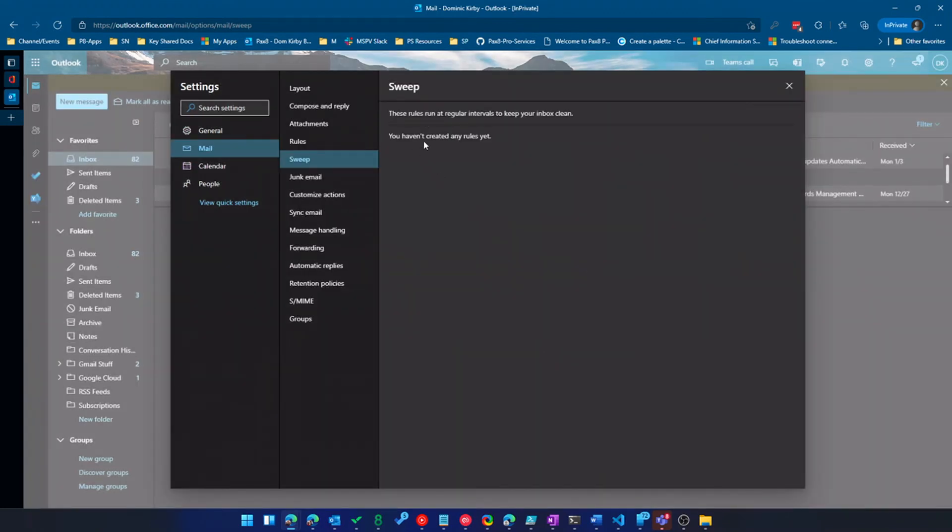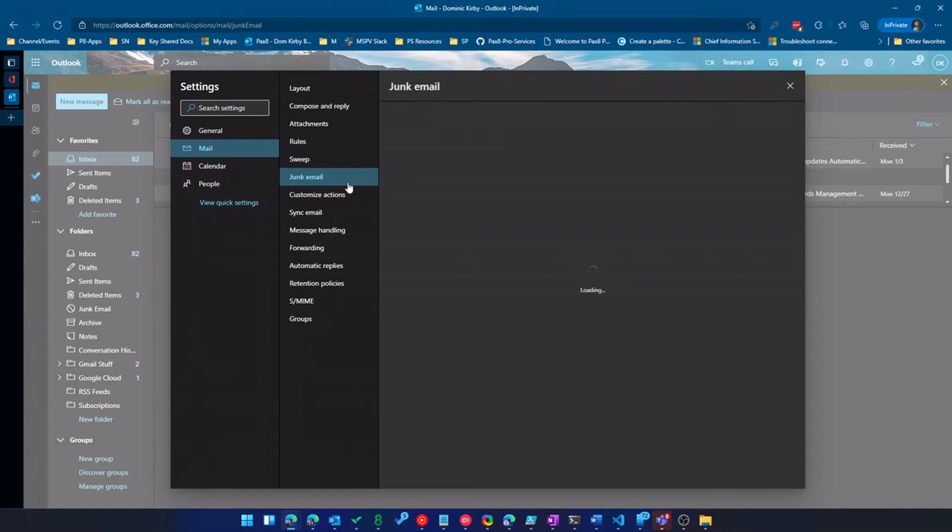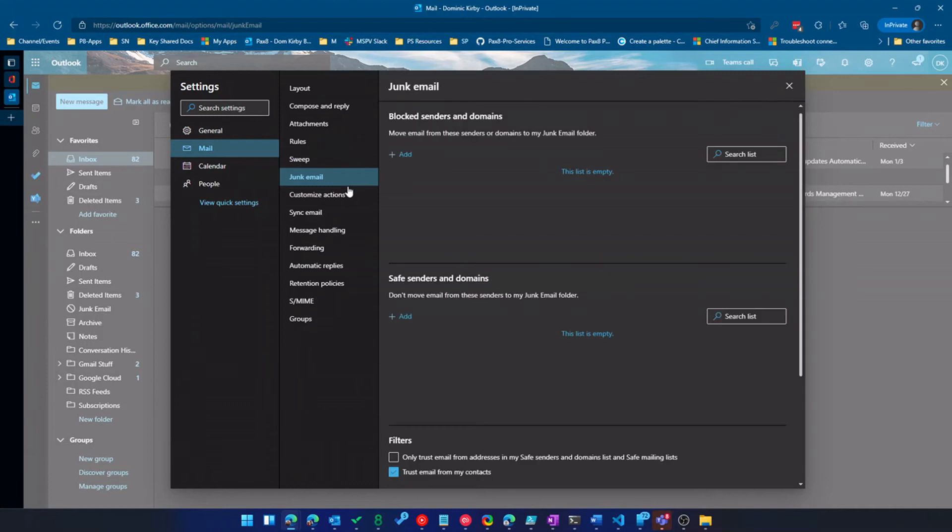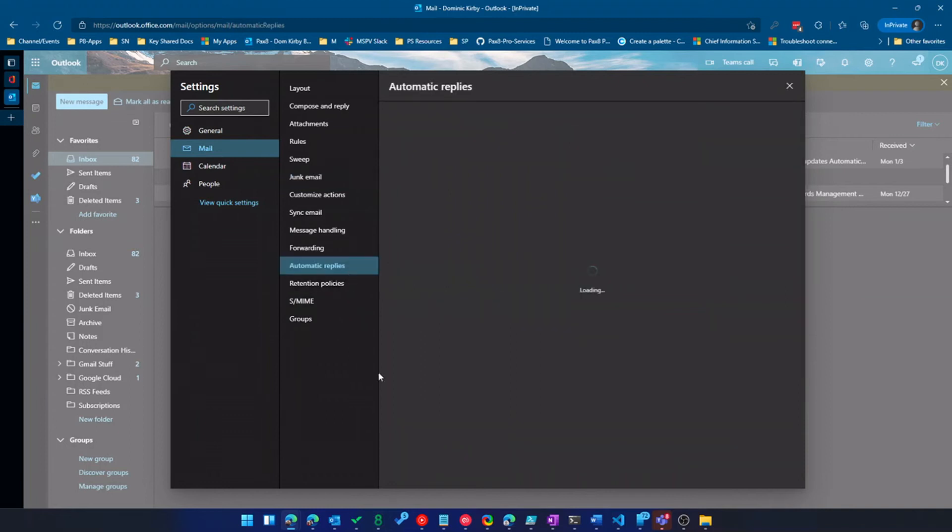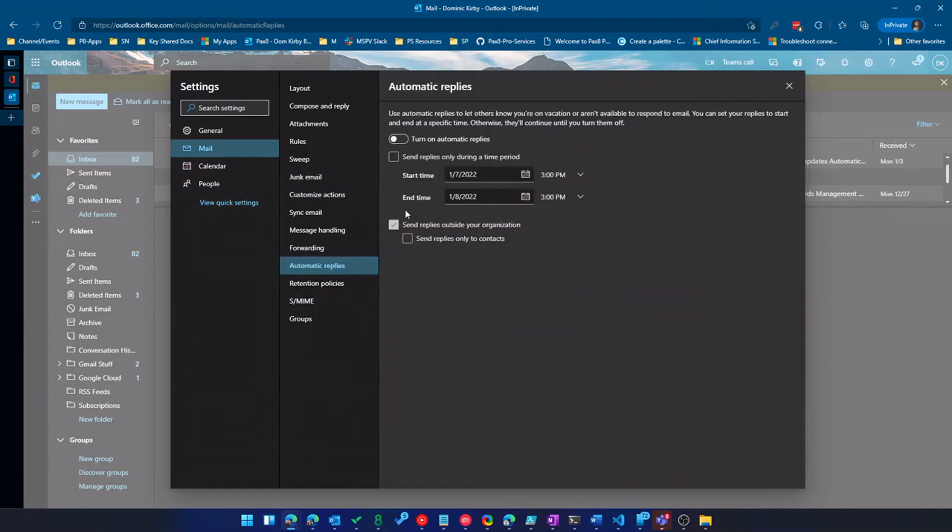Sweep is awesome. I haven't created any rules yet, but I'll show you that in just a minute. Same thing junk email, block senders list, all of that stuff is here for you. I can come in here and set a vacation reply if I want. So a ton of different options.